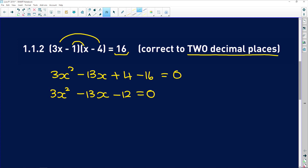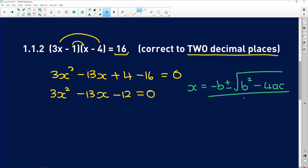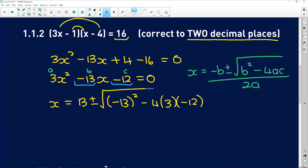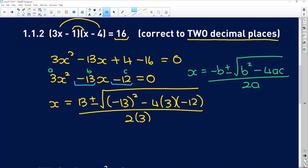Now remember the quadratic formula: x = [−B ± √(B² − 4AC)] / 2A. Here A = 3, B = −13, and C = −12. It's very important that the negative sign is attached to the coefficient — signs are critical. So x = [13 ± √((−13)² − 4 × 3 × (−12))] / (2 × 3).